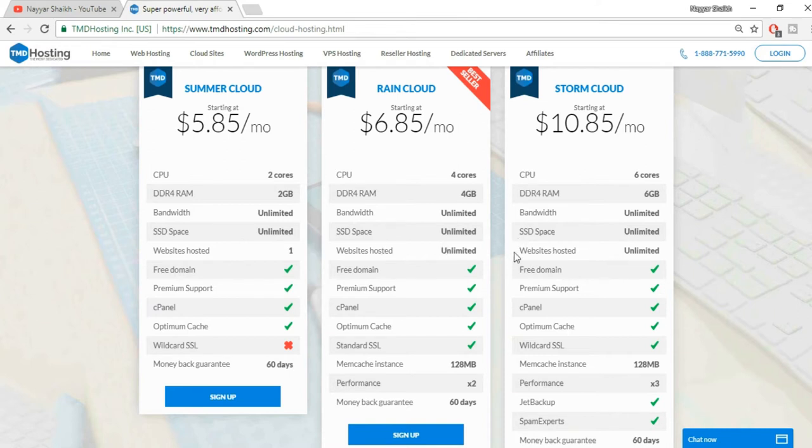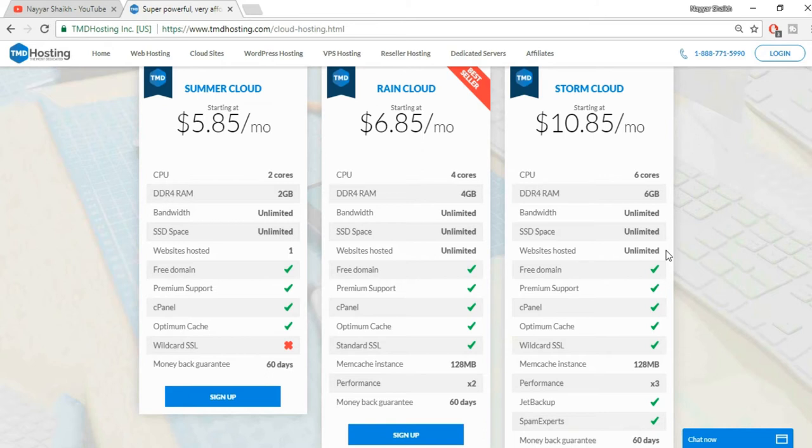Here you can host unlimited number of websites. For example, if you want to create 10 different websites, you can host all 10 websites on the same plan. You don't have to purchase a single hosting plan for again and again. So suppose you want to create a new website, you don't have to again purchase this hosting plan.